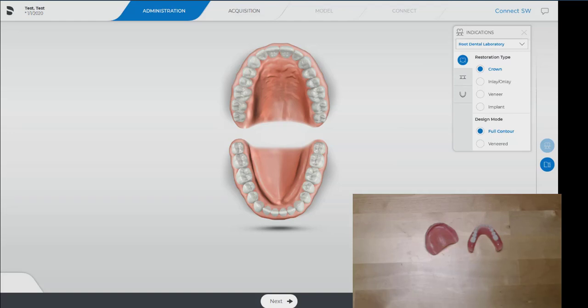Today I'm going to show you how to scan upper and lower dentures into the CEREC software using the Prime Scan. Today we're using the 5.1.1 software. We're in CEREC Connect.